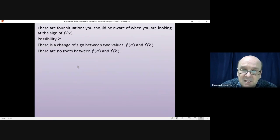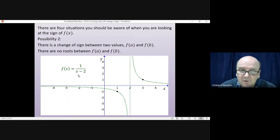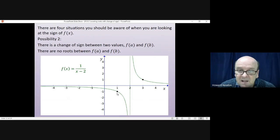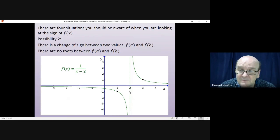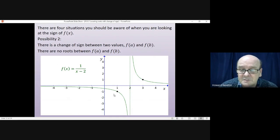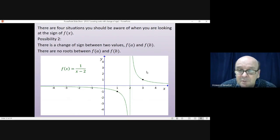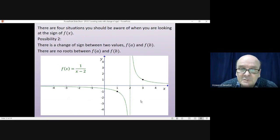For example, with f(x) = 1/(x - 2), at x = 1 you get a negative value and at x = 3 you get a positive value, but there is no root between those two values. This is because you have a reciprocal function with an asymptote, giving two separate curves. This function is not continuous — it has a break at x = 2.